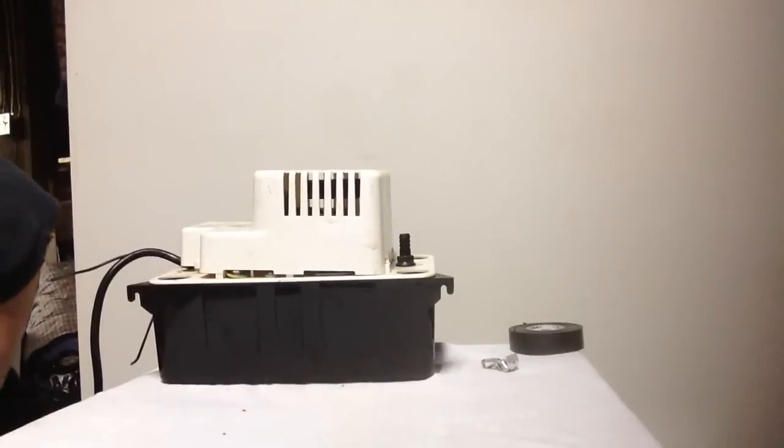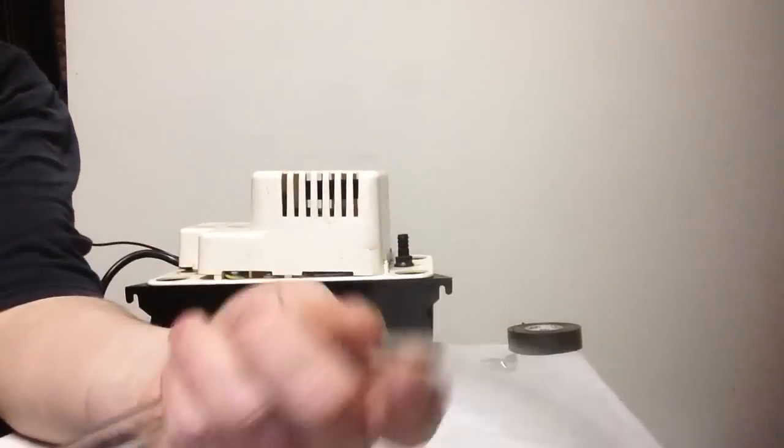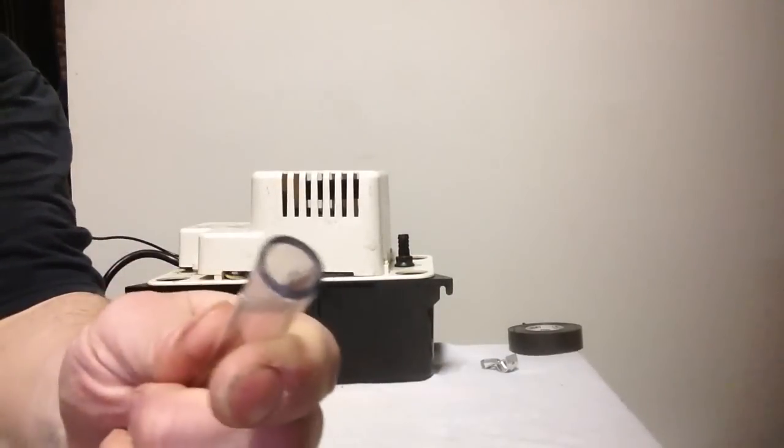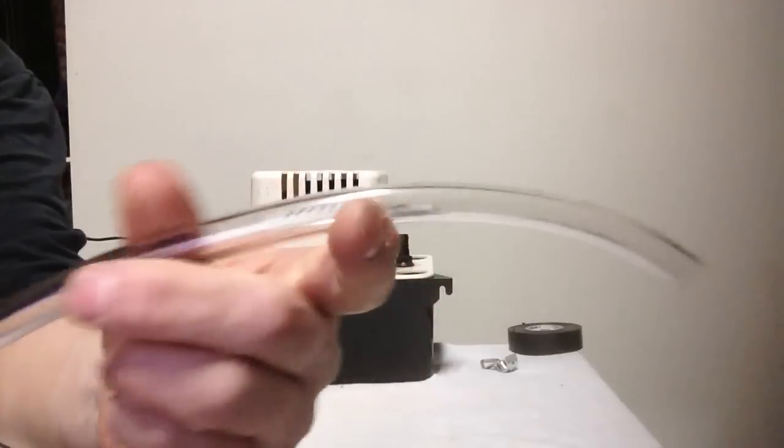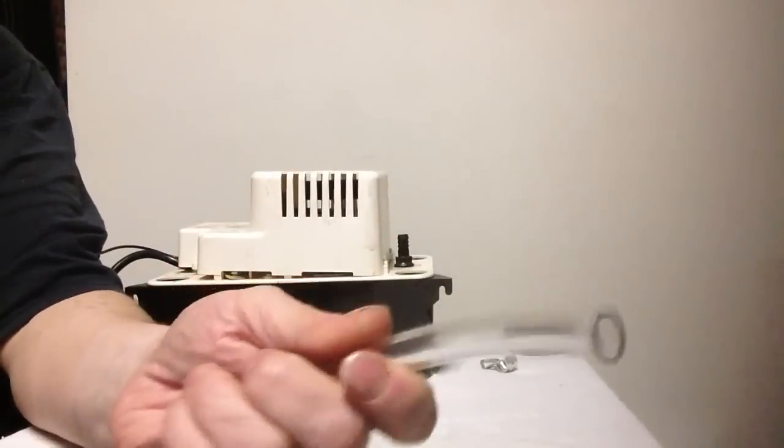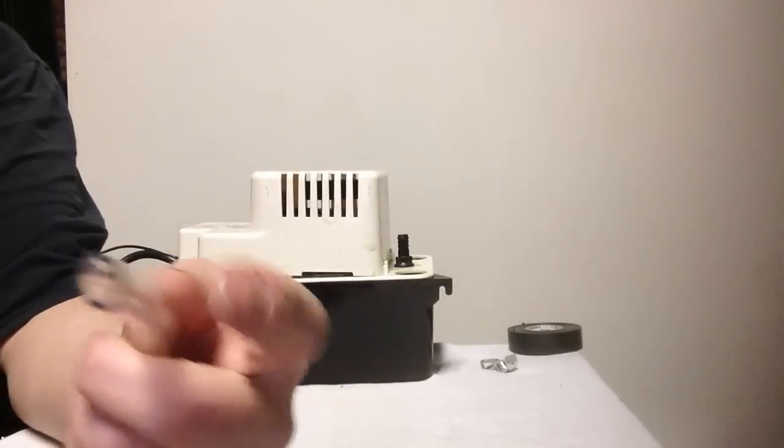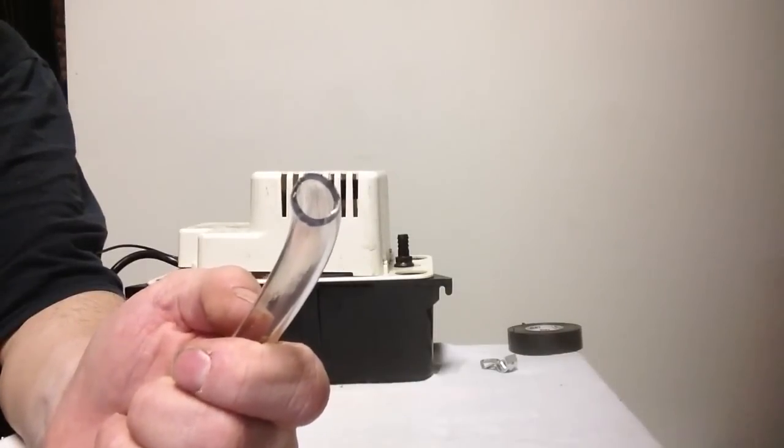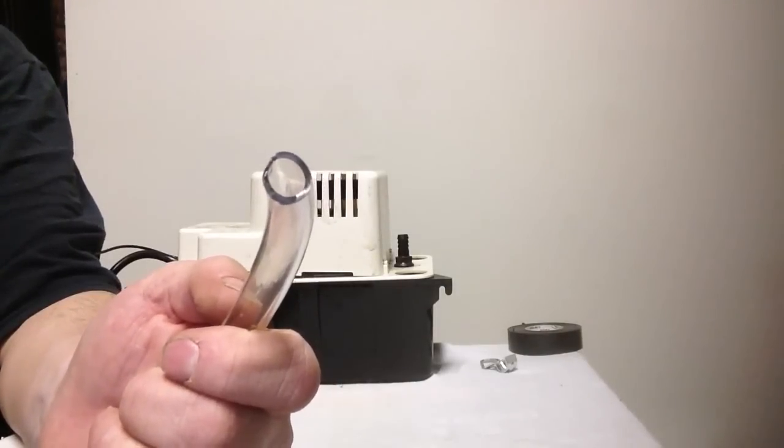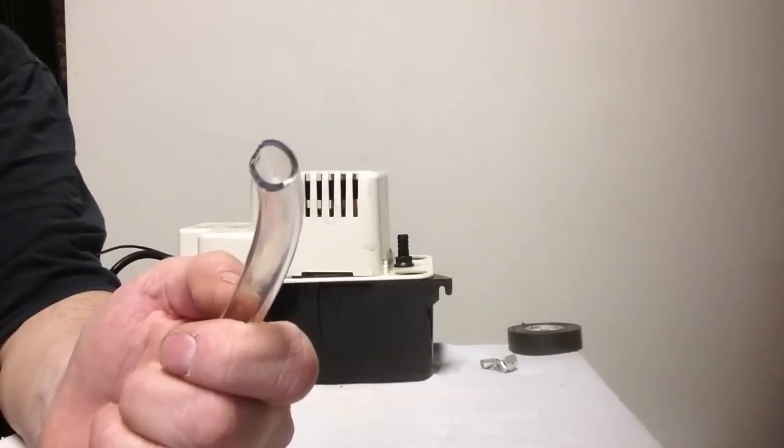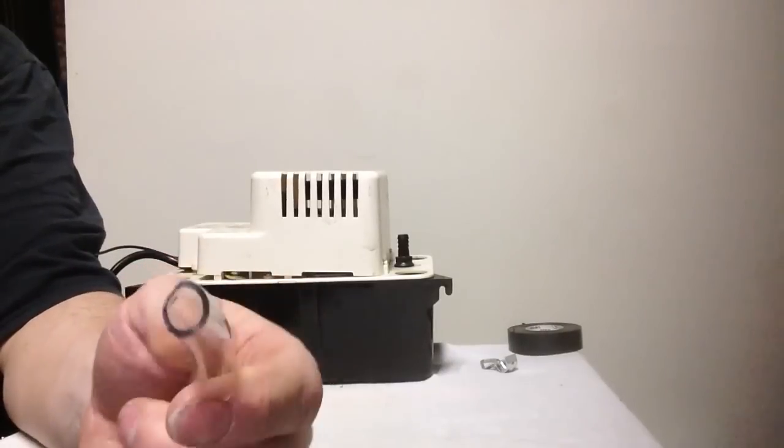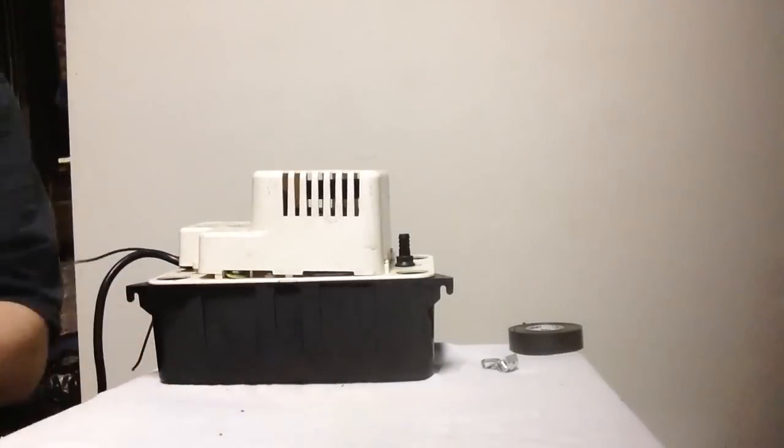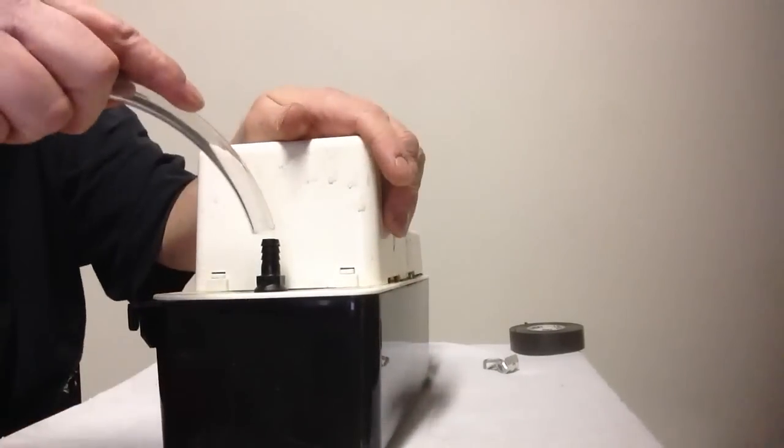The three-eighths tubing is going to be clear, and of course it's three-eighths on the inside diameter. You kind of want to run this in one piece if you can. If you have to connect two pieces together, I've used three-eighths copper but that would corrode at some point. They do sell plastic barbs to attach two pieces together.